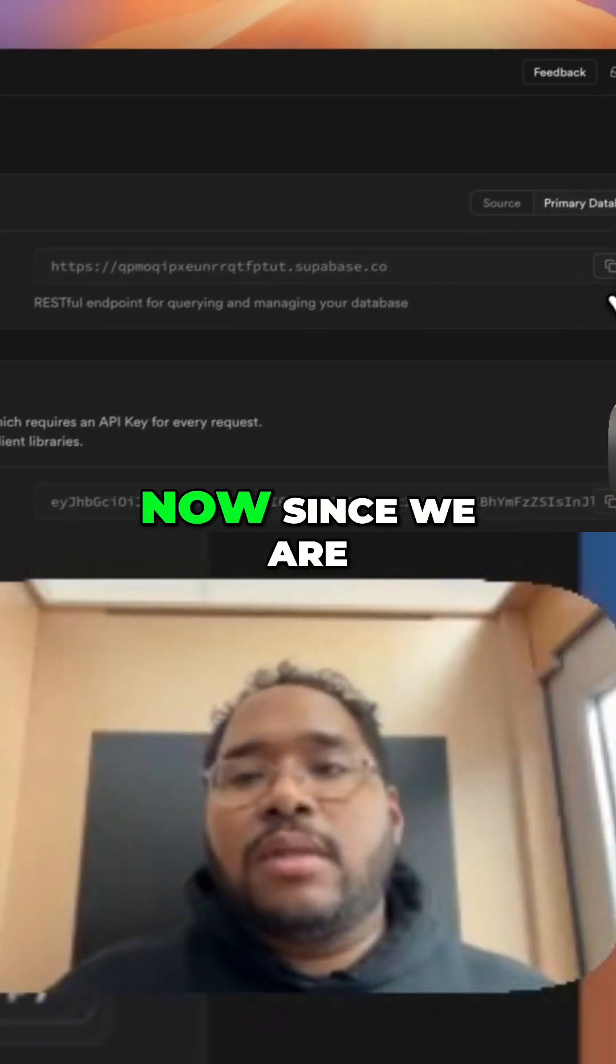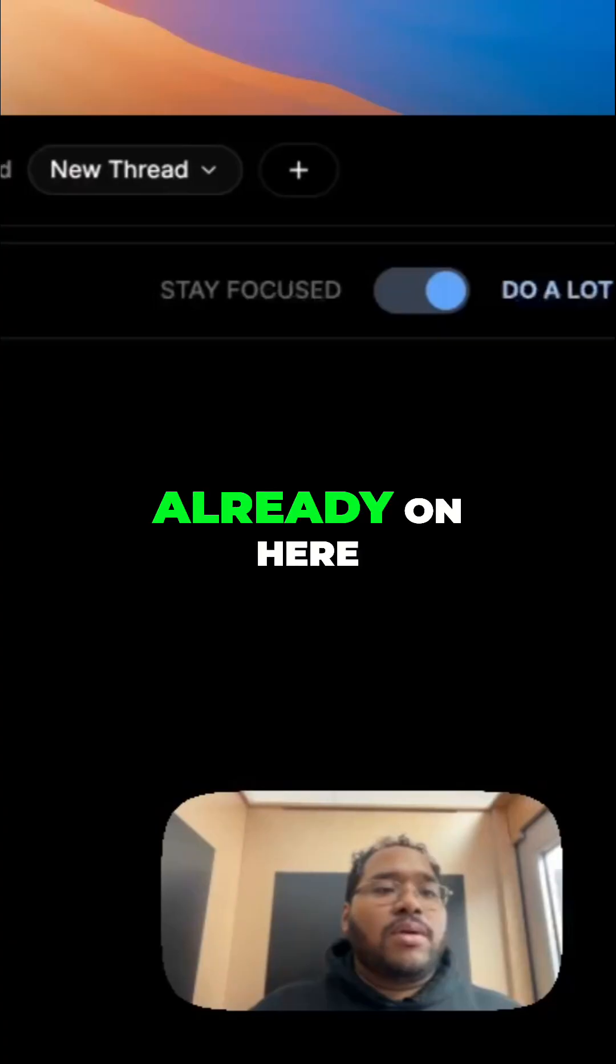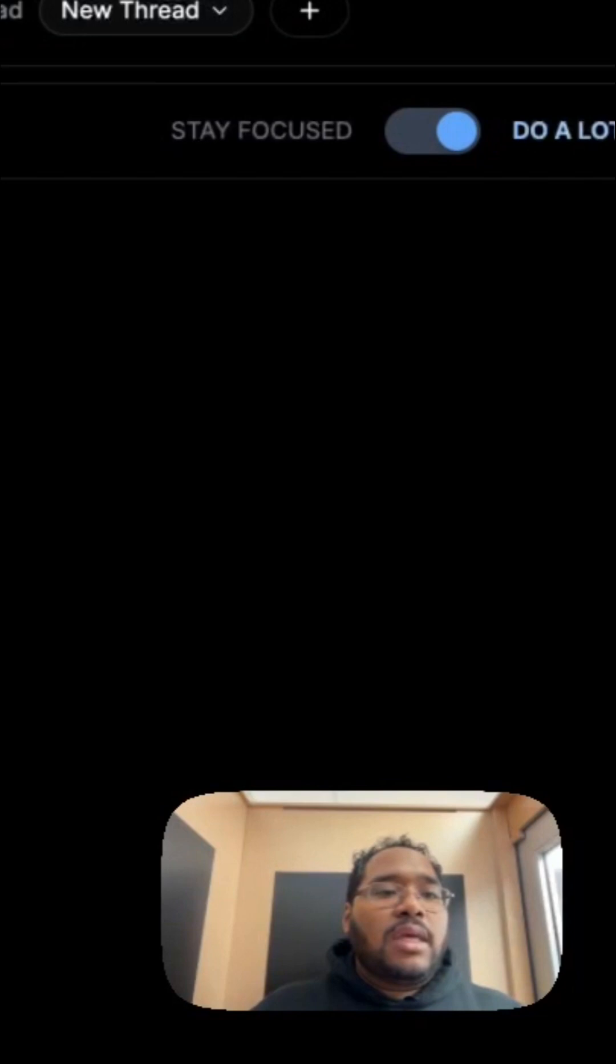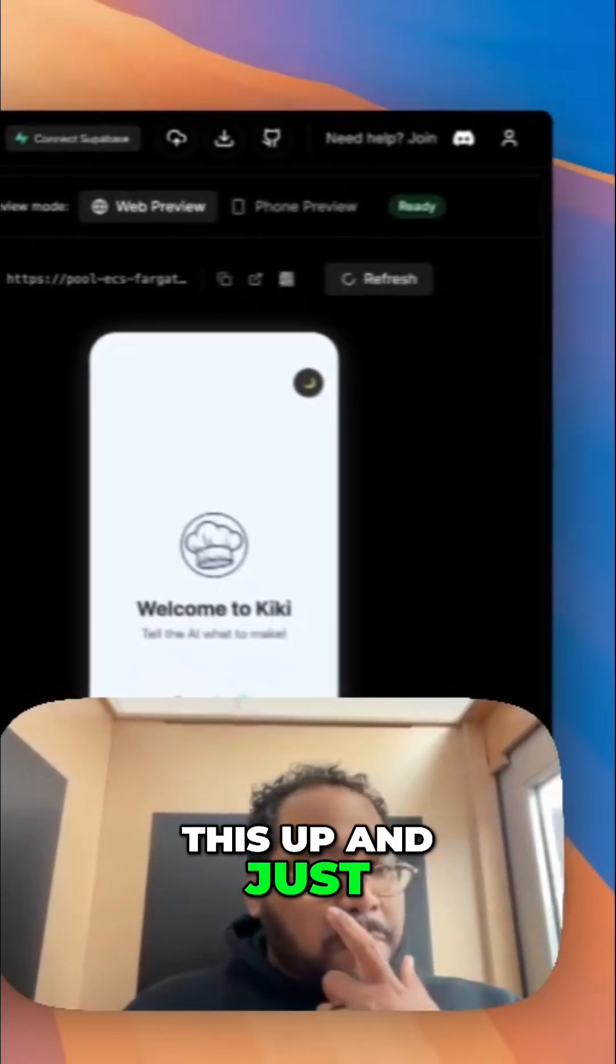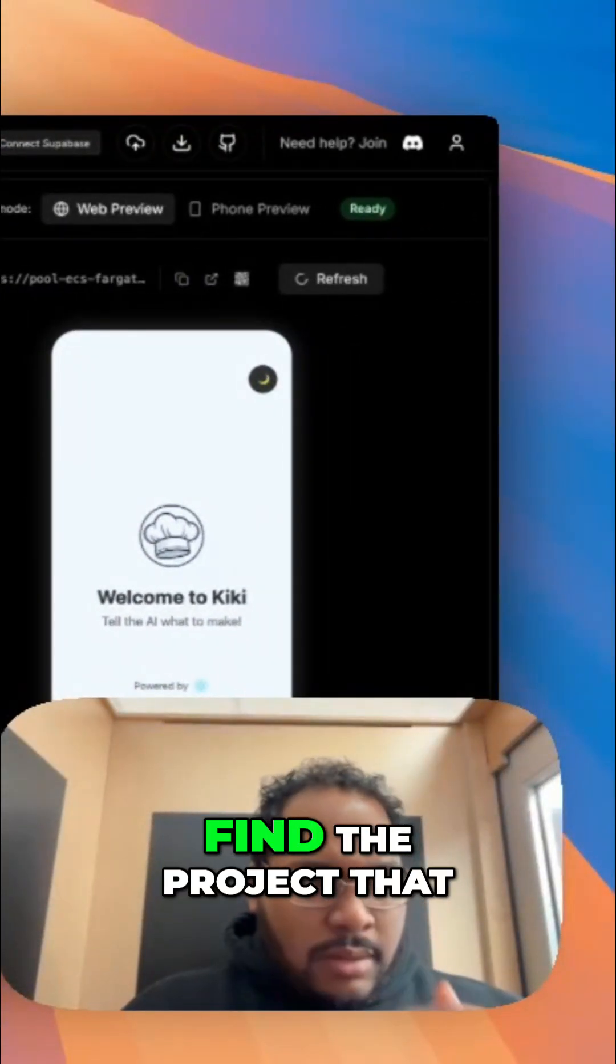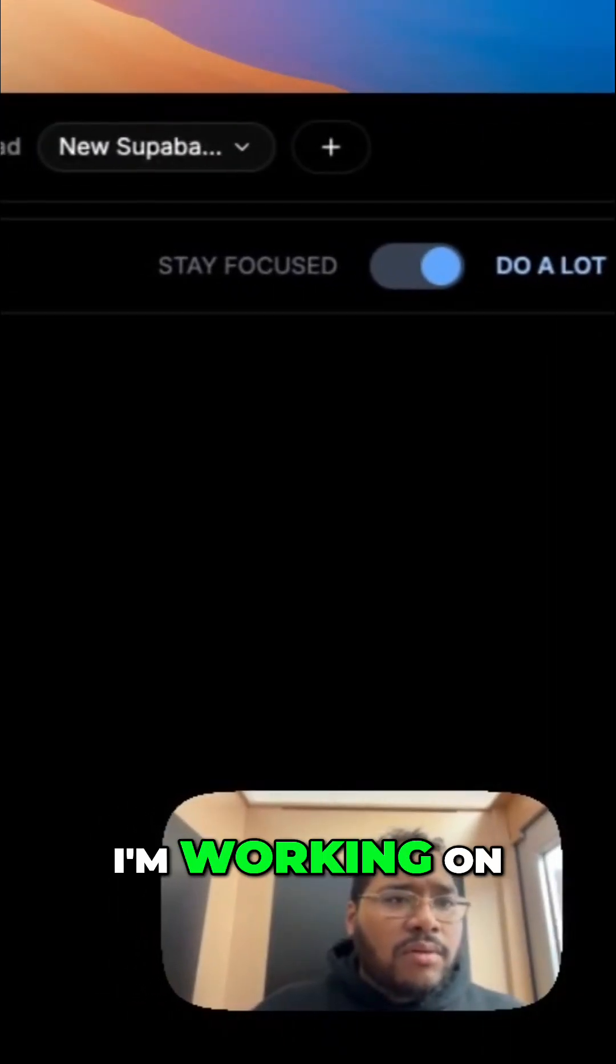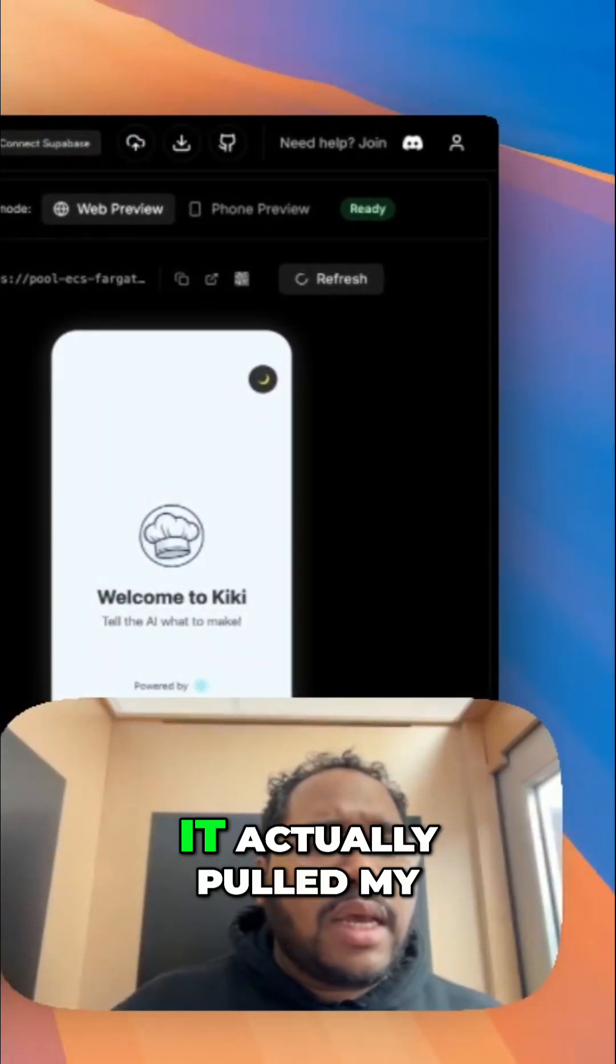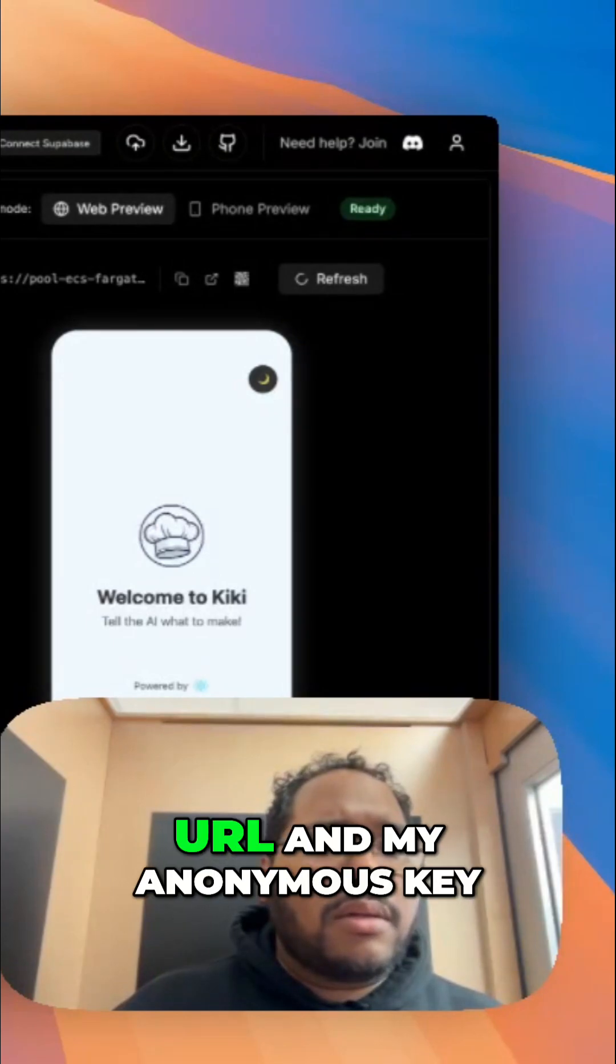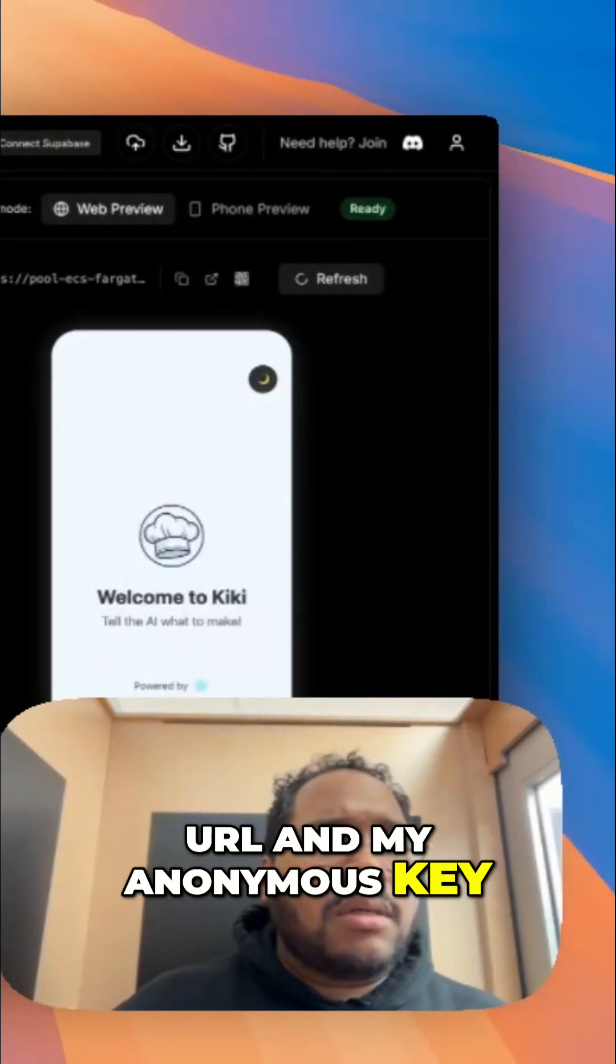We can do it now since we are already on here and I can pull this up and just find the project that I'm working on, forums. So now it's connected, it actually pulled my URL and my anonymous key.